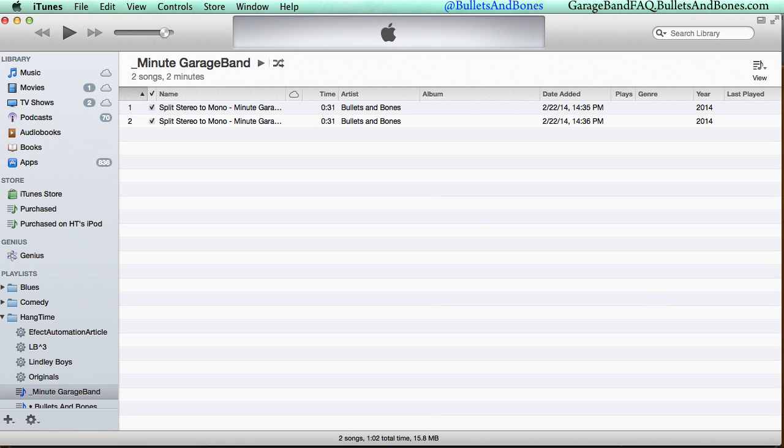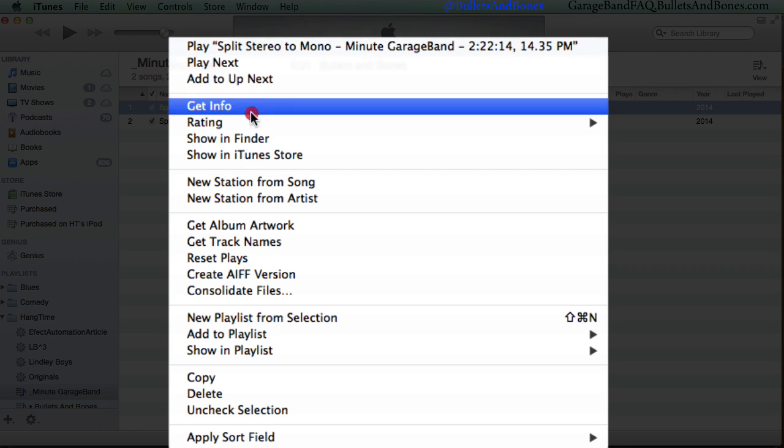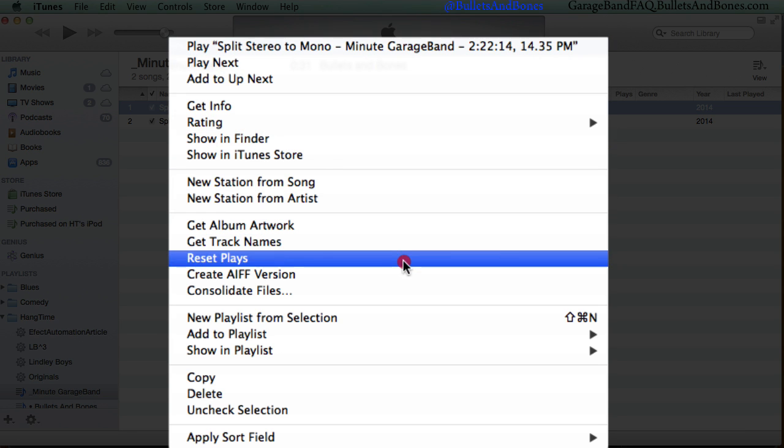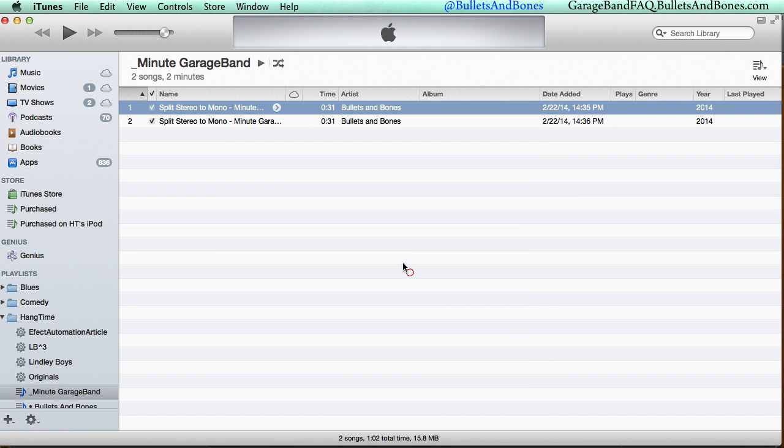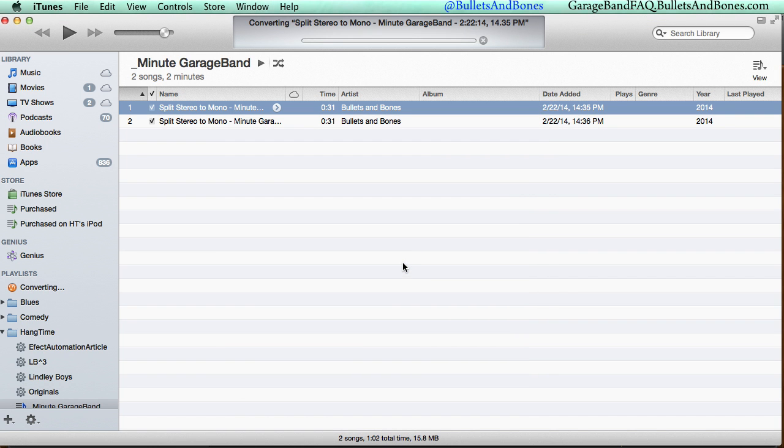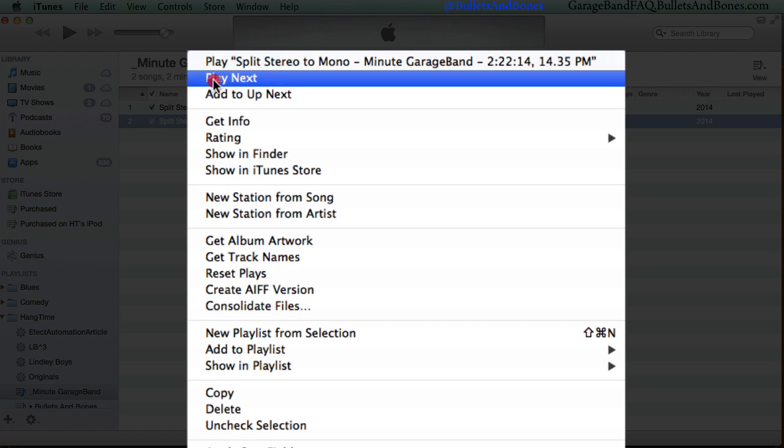The next step is to let iTunes convert our one-sided stereo files into mono files so that the sound will come from both speakers. Control-click one of the files, and if you've set iTunes preferences as we did, pick Create AIFF Version from the pop-up menu. Now repeat this process for the other file.